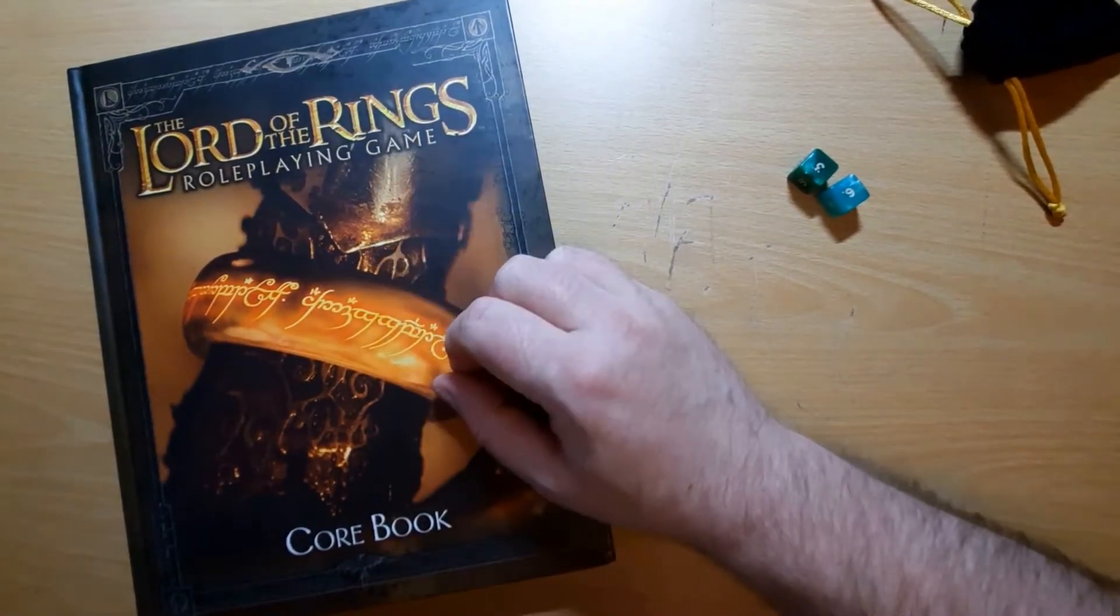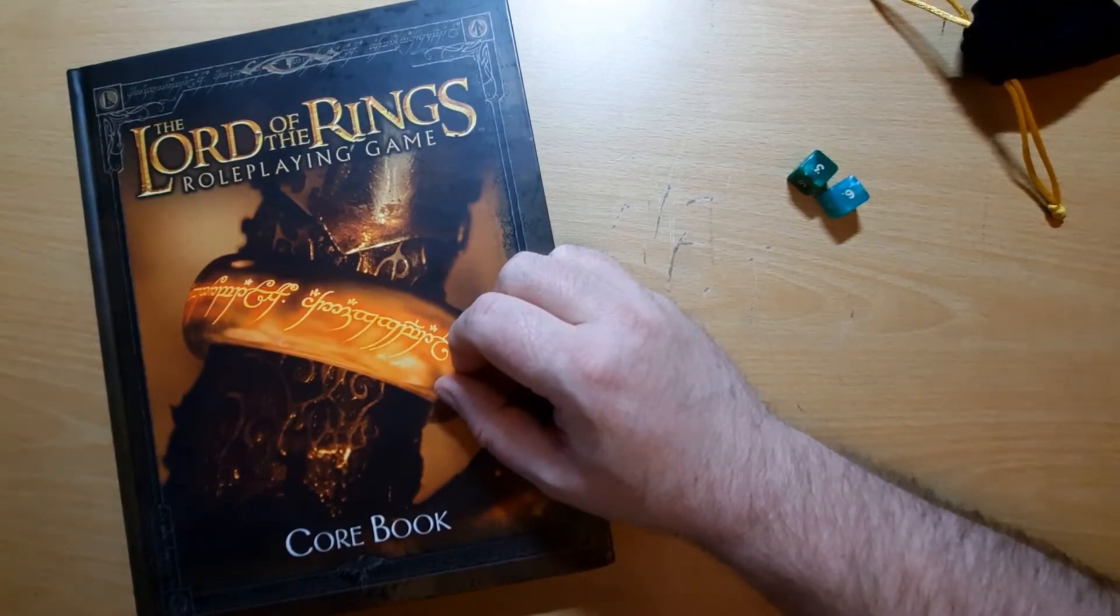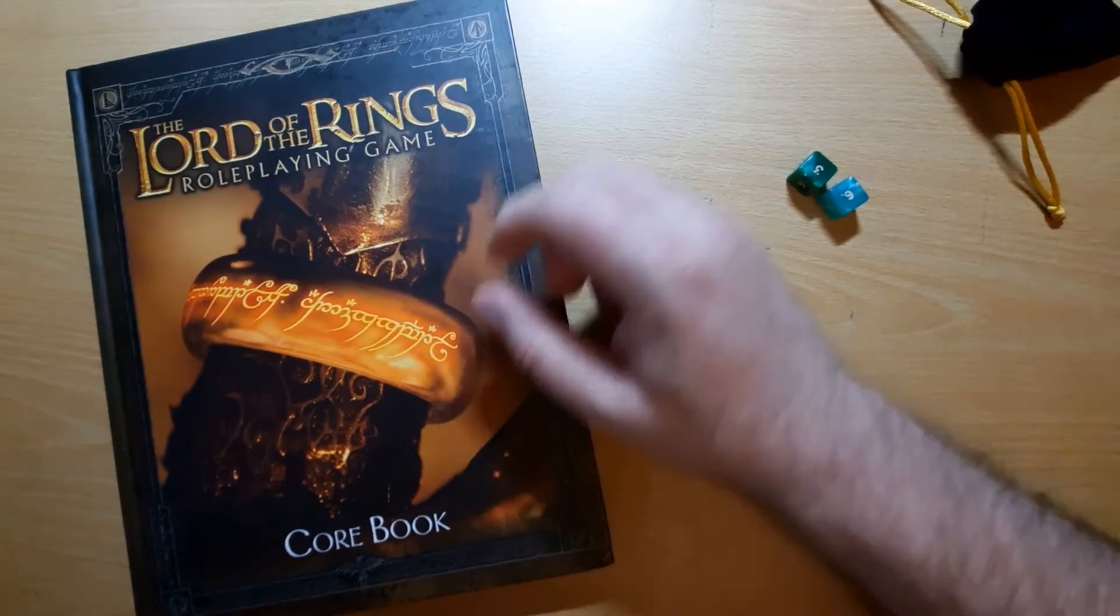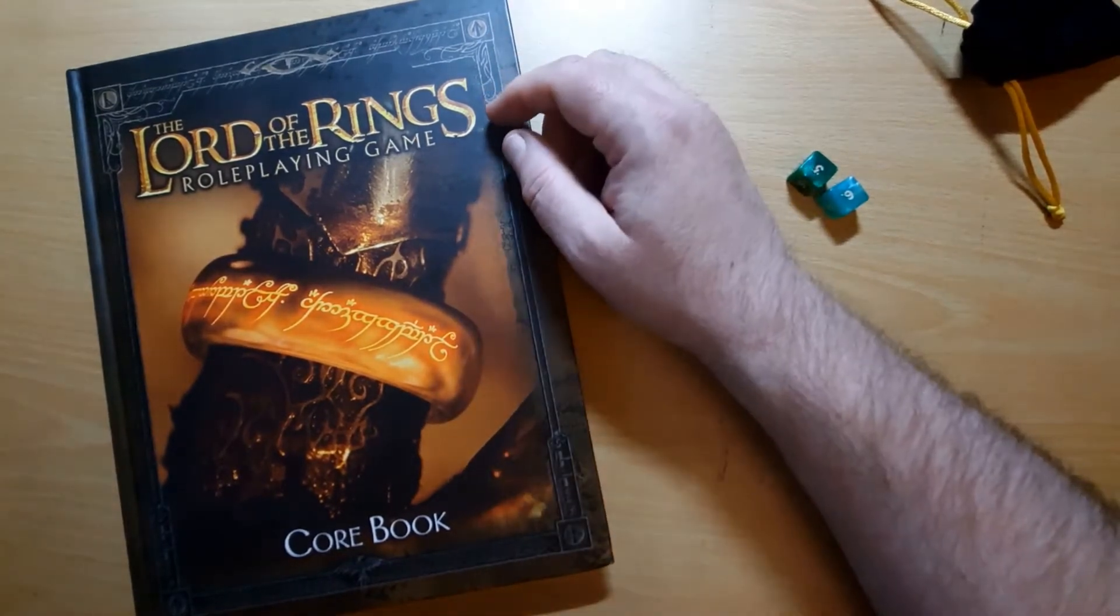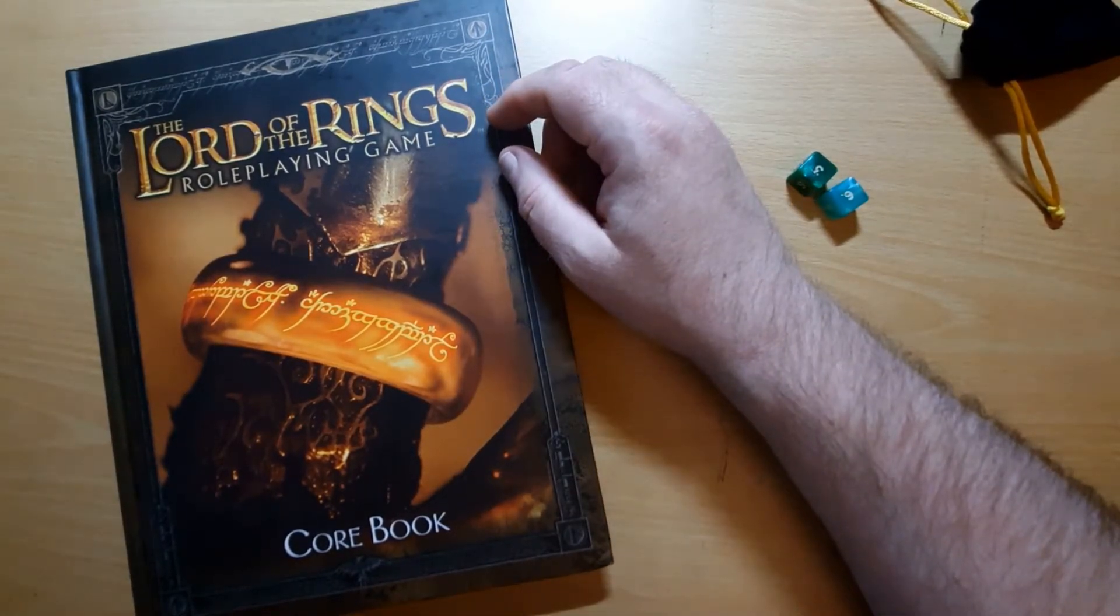Hi guys, Freddy here. Welcome back to the desktop for another rules breakdown and today I'm going to be covering the Lord of the Rings role playing game, a 2002 release by Decipher.